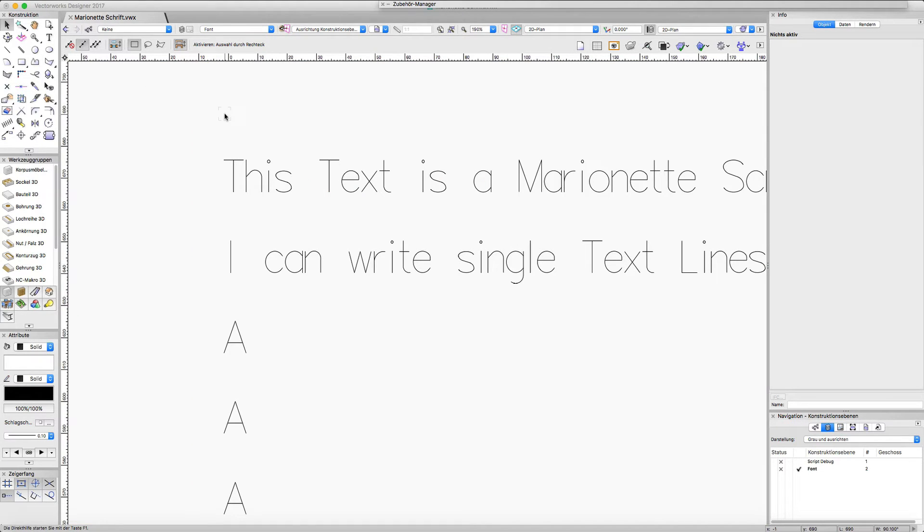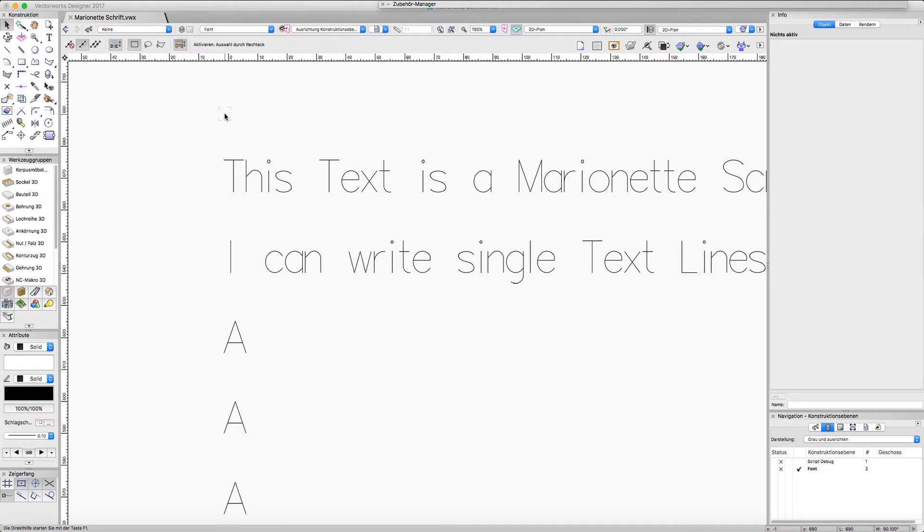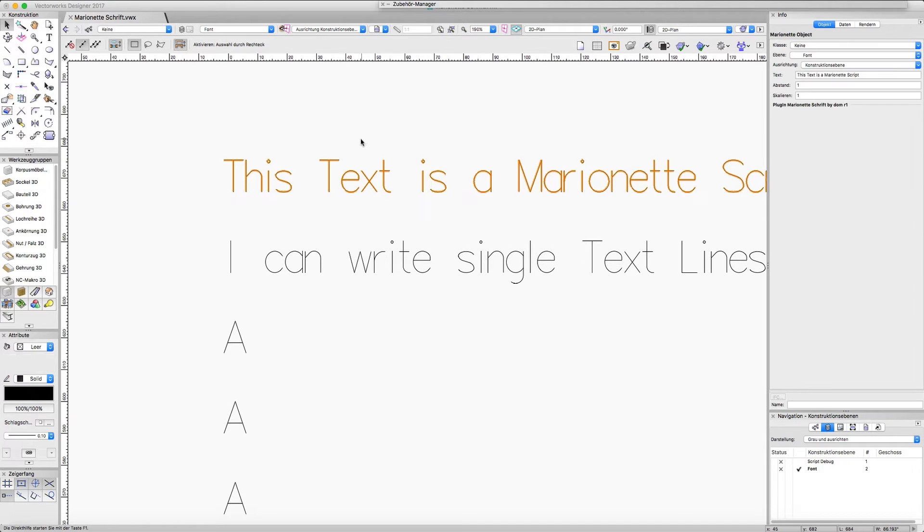Okay, maybe you ask why we should do this. We have our wonderful TrueType fonts. Also we have single line engraving TrueType fonts, but one issue with them is if I convert them to polylines I always have two curves because the TrueType font always has two curves.